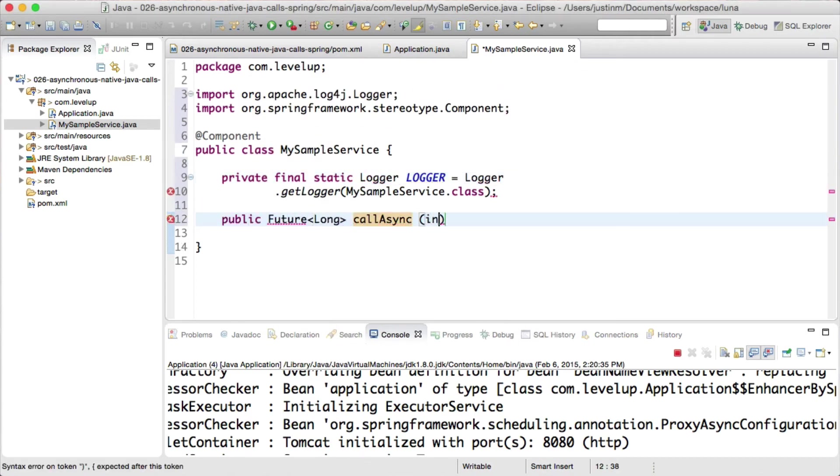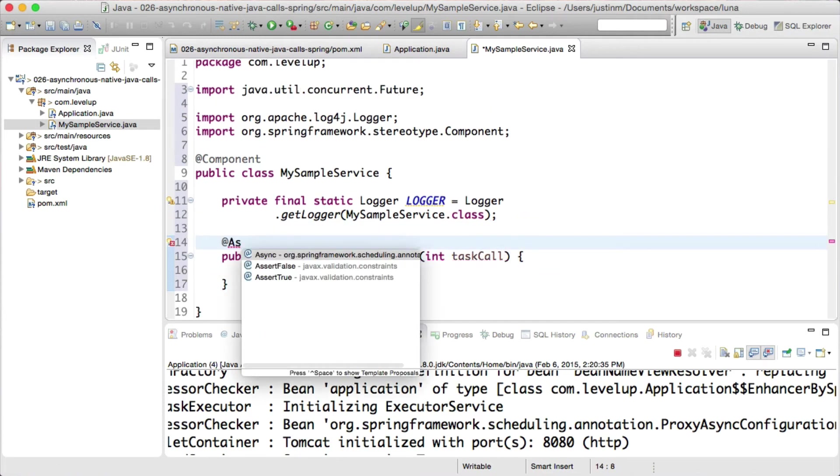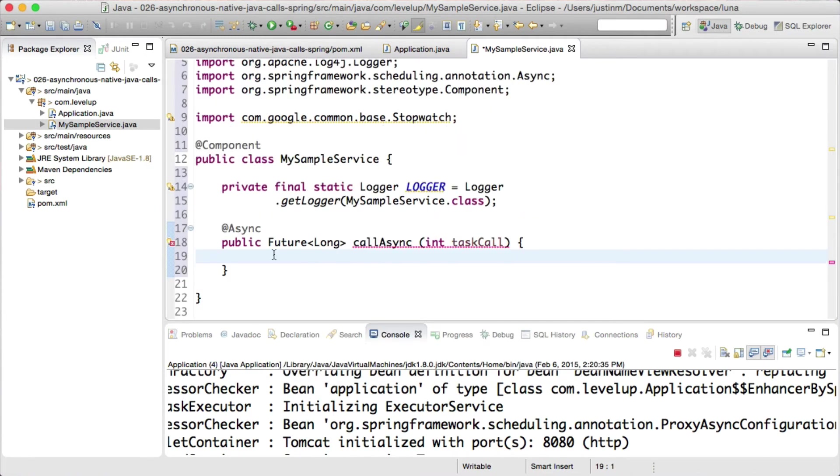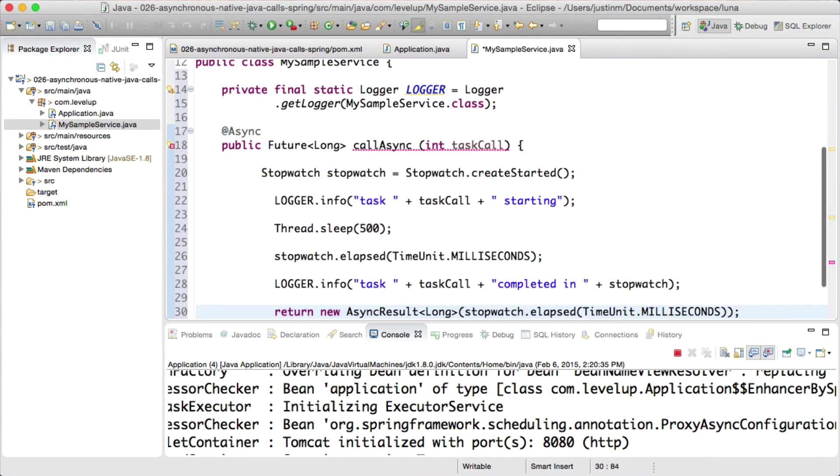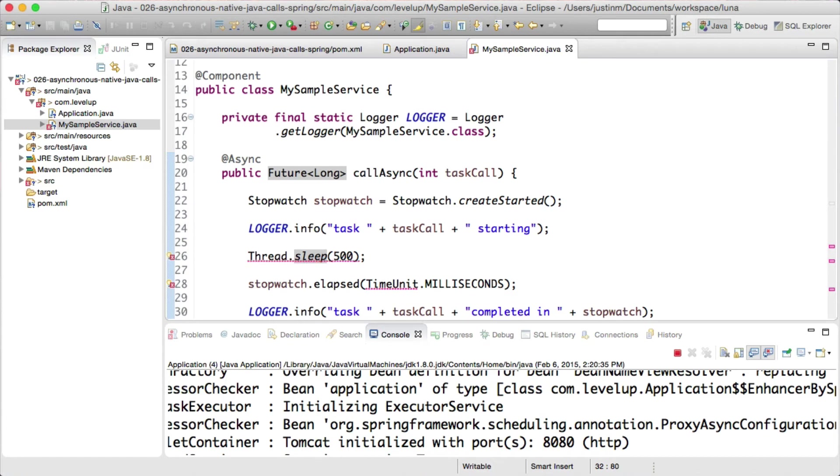It also has a return type of future, which is a requirement to run methods asynchronously. Filling in the method, we will use GuavaStopWatch as a timer and thread.sleep to delay the execution of the method by 500 milliseconds.